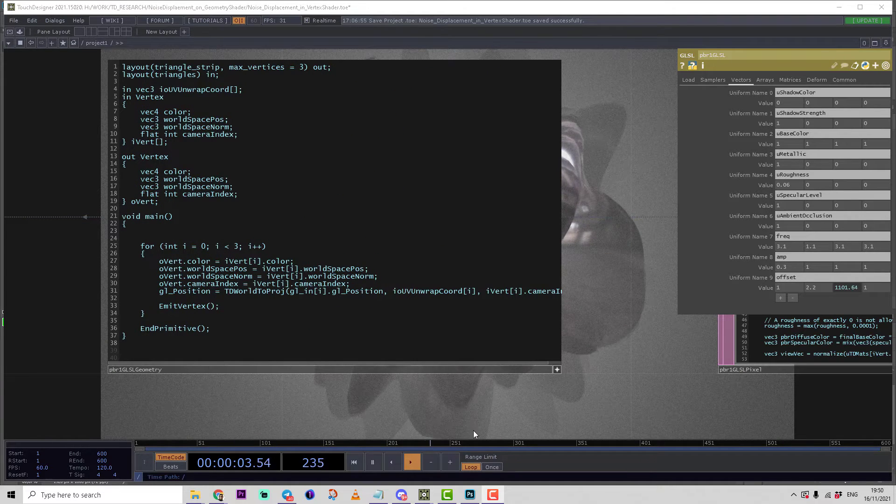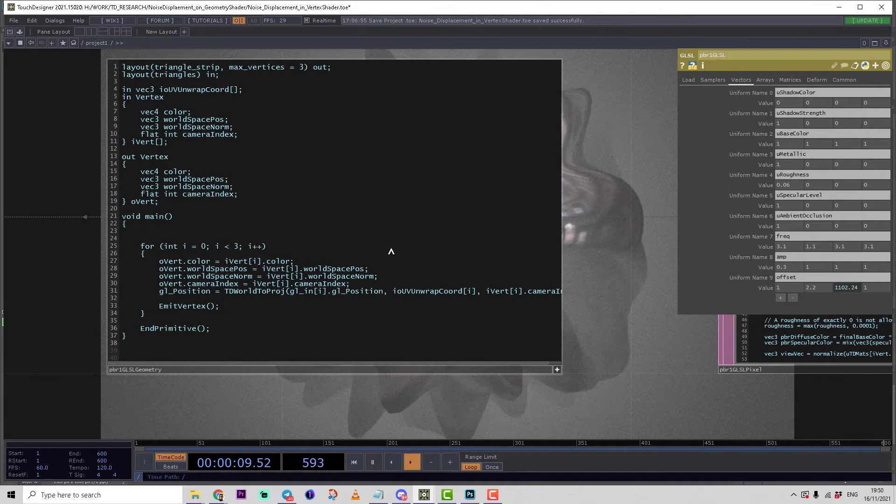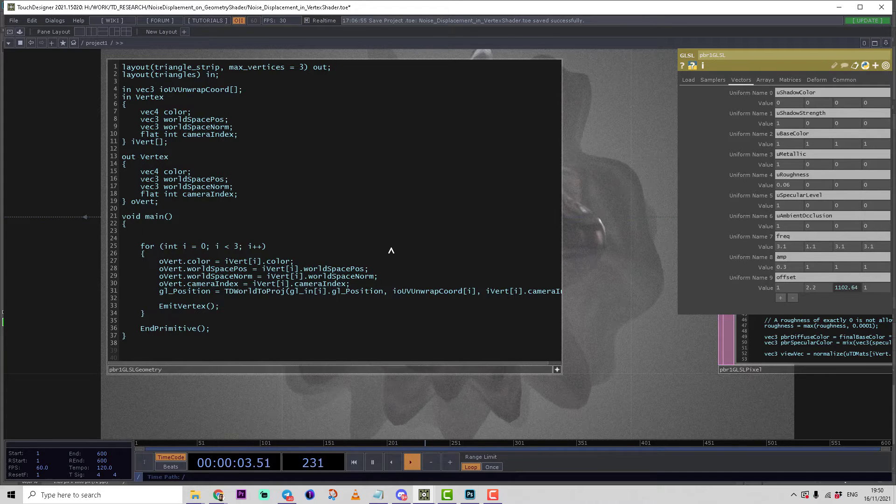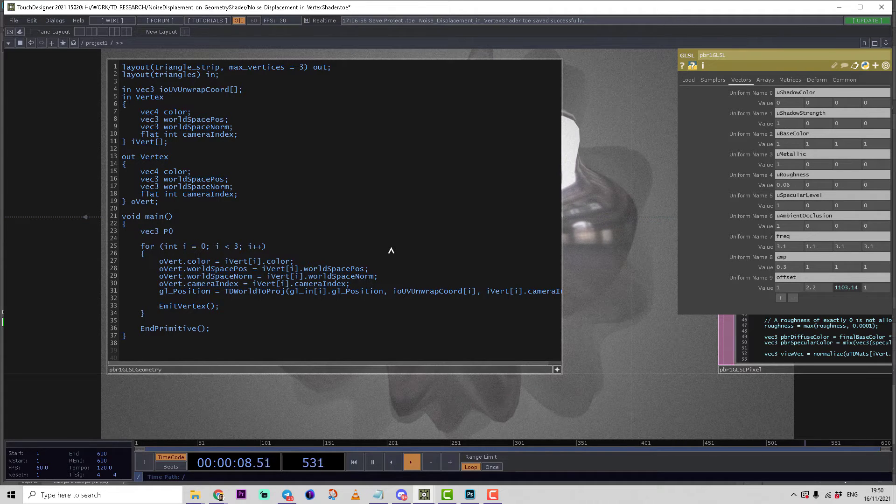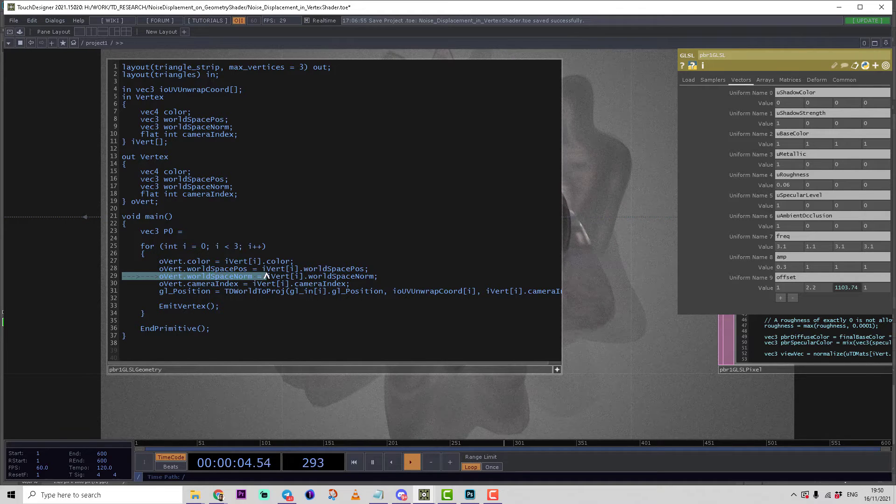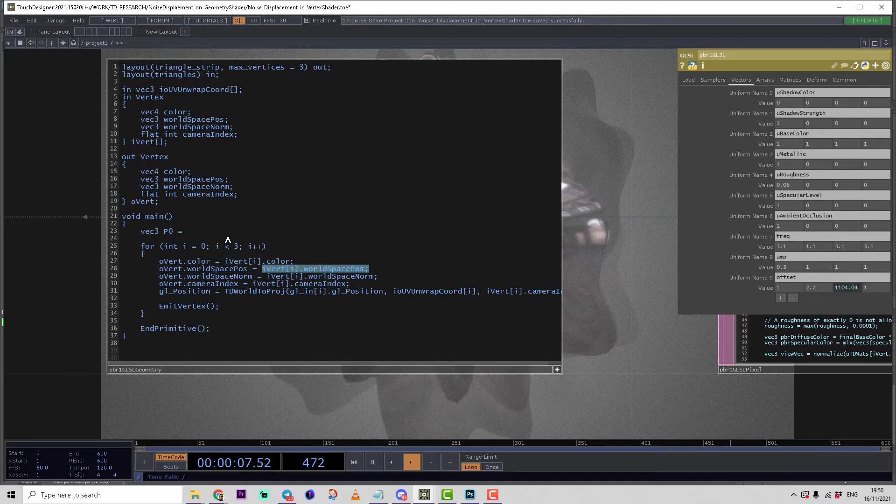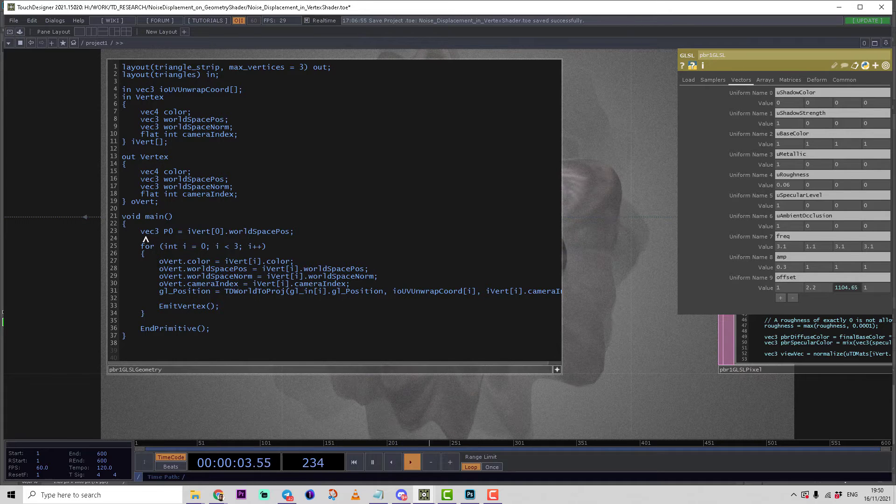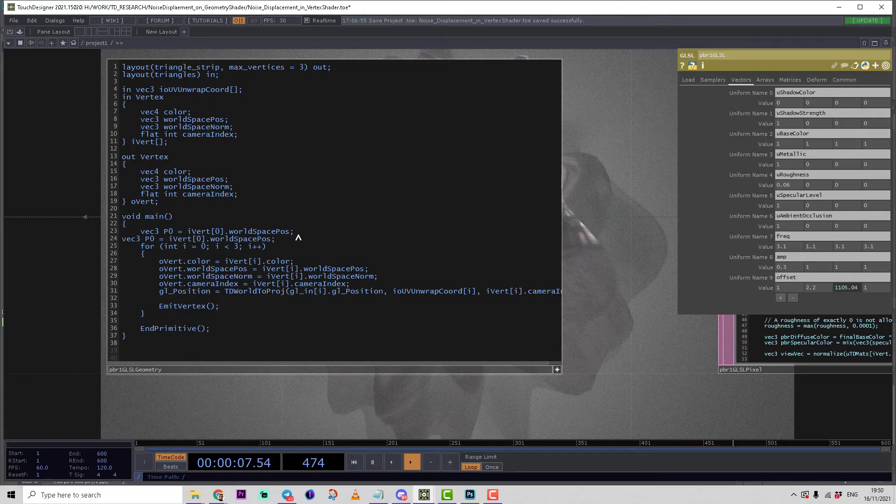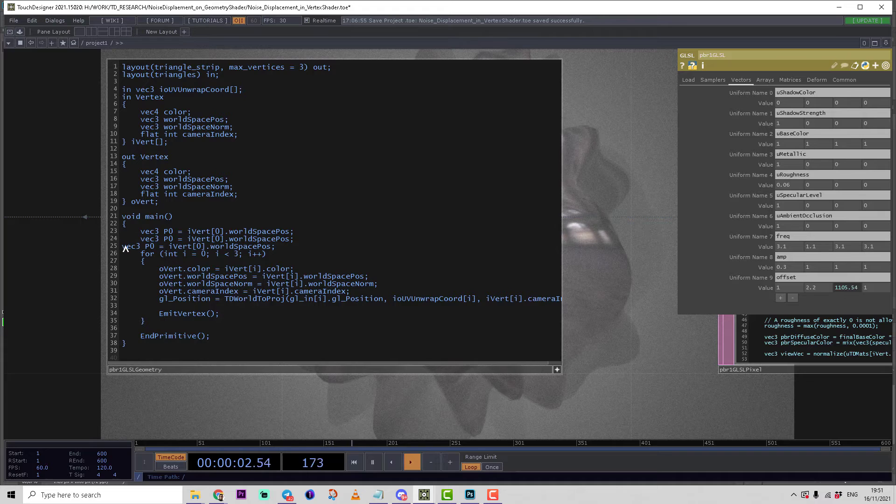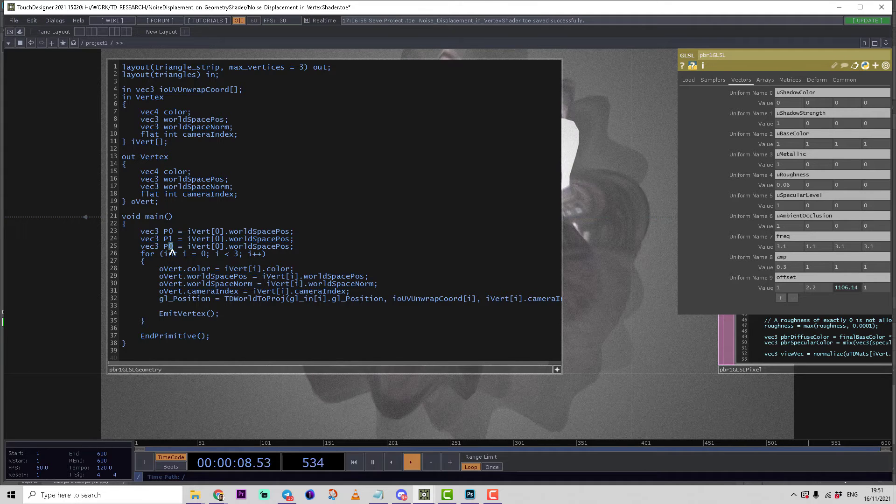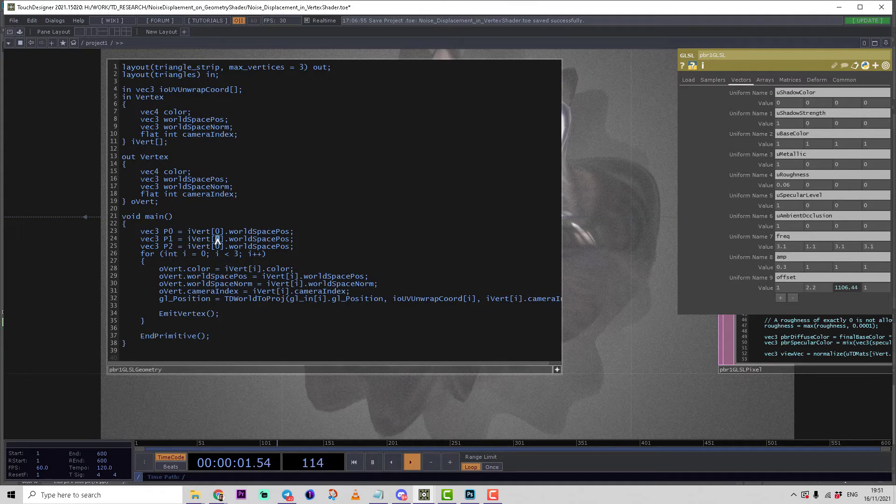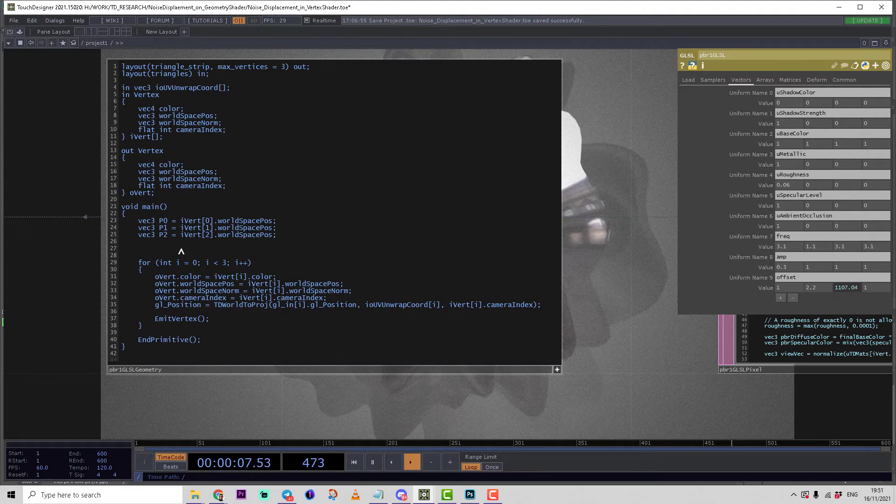Let's calculate now the primitive vector. First we have to get the information about all three vertices positions. So let's define vector3 p0 equals... we can copy this line from here, world space position, and replace i by zero. Then copy and paste this three times and make two new variables p1 and p2.